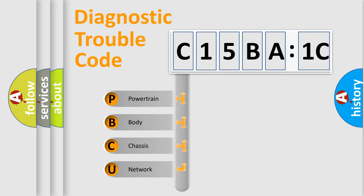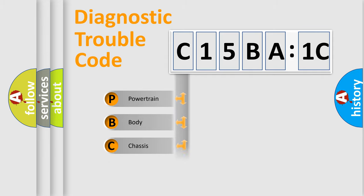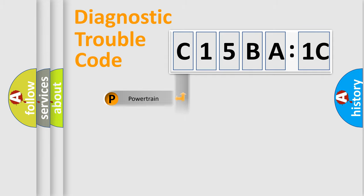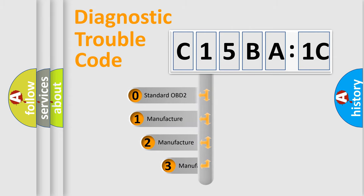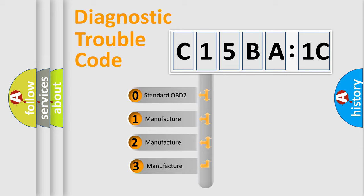We divide the electric system of automobile into four basic units: Powertrain, Body, Chassis, Network. This distribution is defined in the first character code.